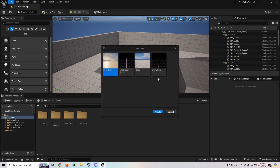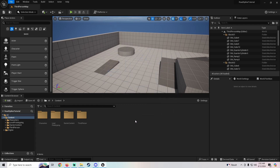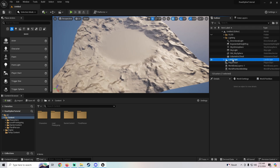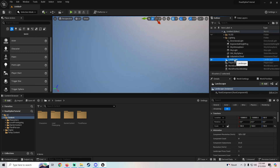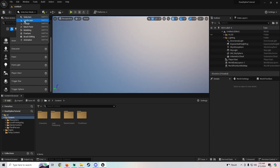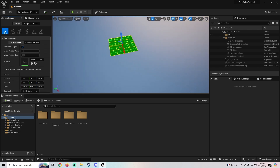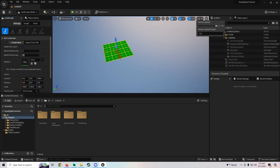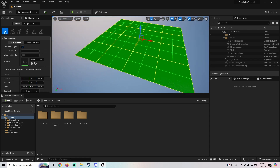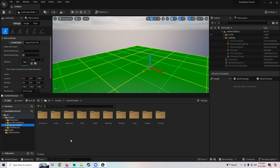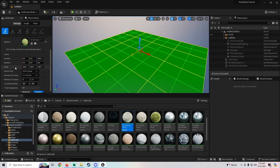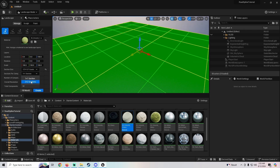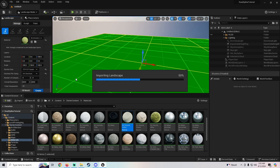We'll go up to File, make a new level — I'll do an Open World level and create it. Then I'll go to the landscape, clear out all of the existing landscape stuff and delete it. We'll go to Landscape, boost camera speed a bit, then grab the Ground Grass material from Starter Content and make our landscape 127 by 127, two by two.